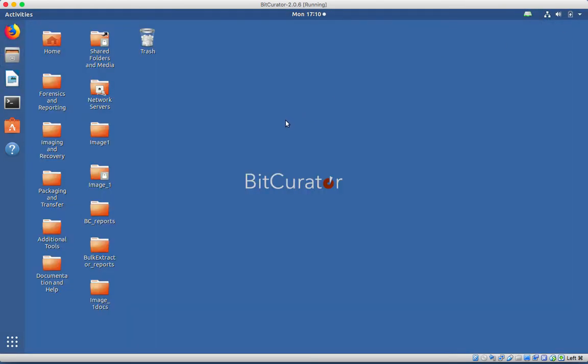So that's it! Hopefully this video gave you a better idea of where things are located in the BitCurator virtual machine and makes it easier to find and use the software. Thank you for watching!